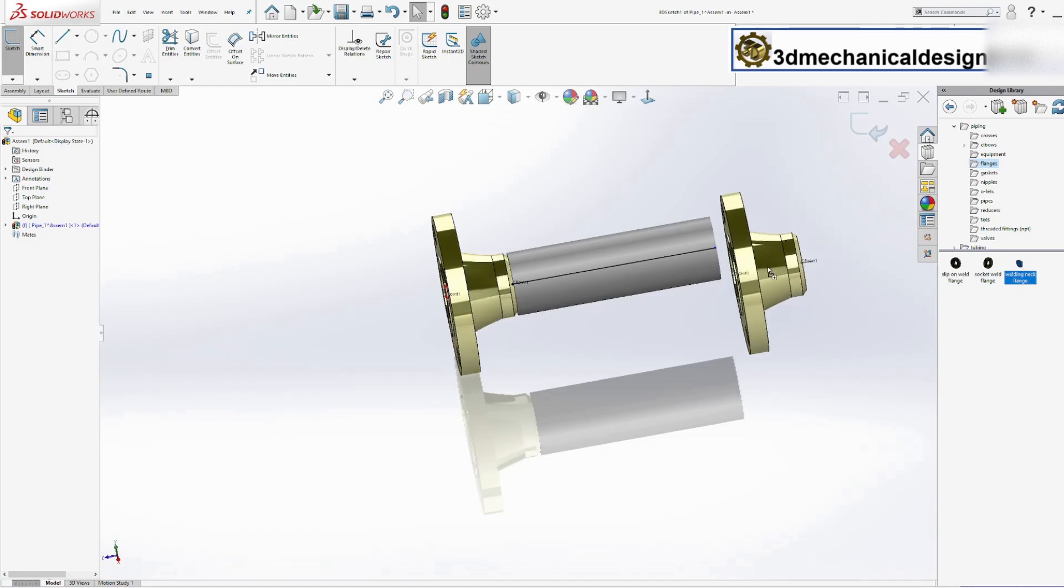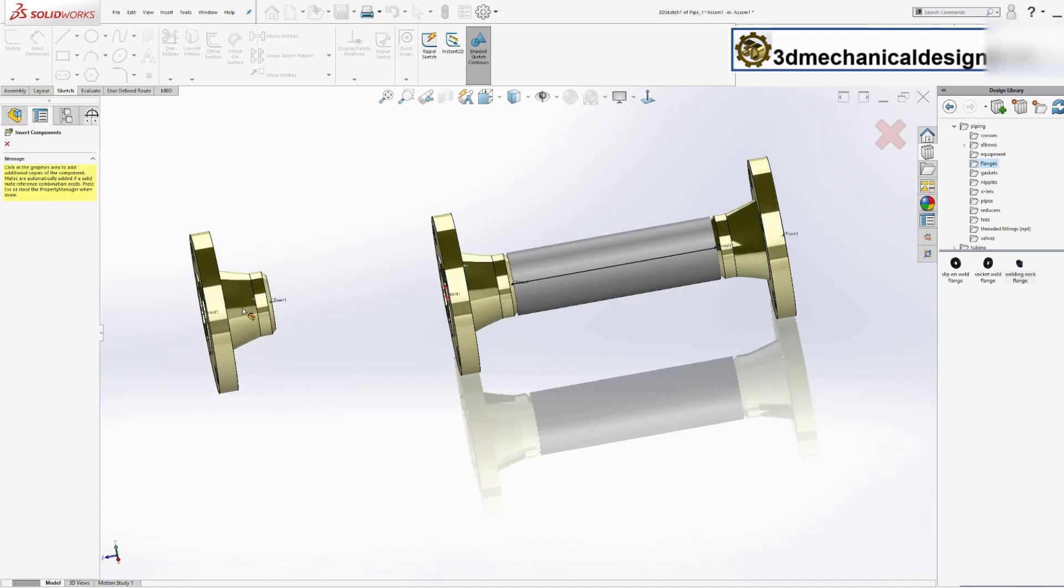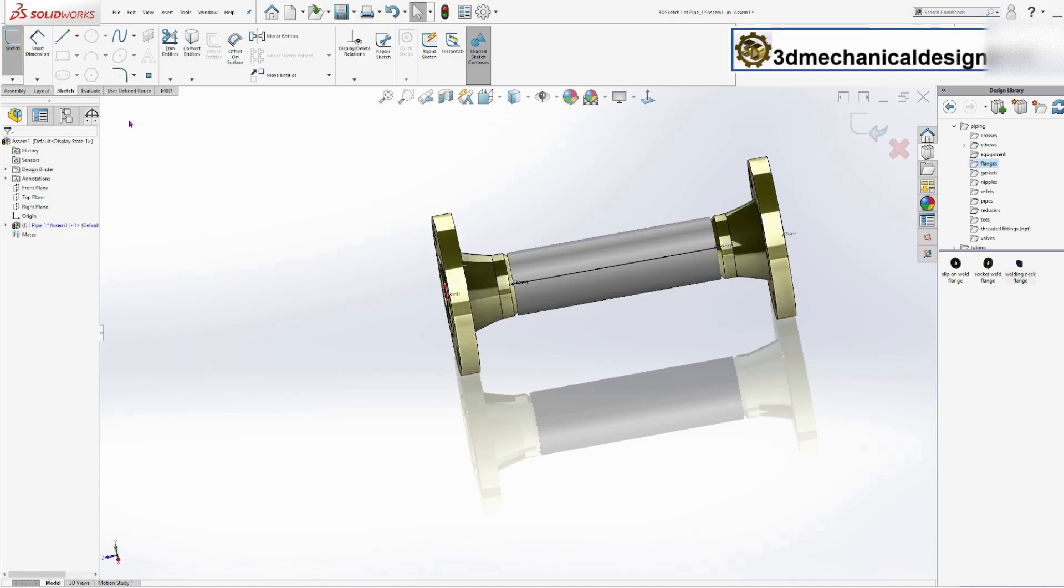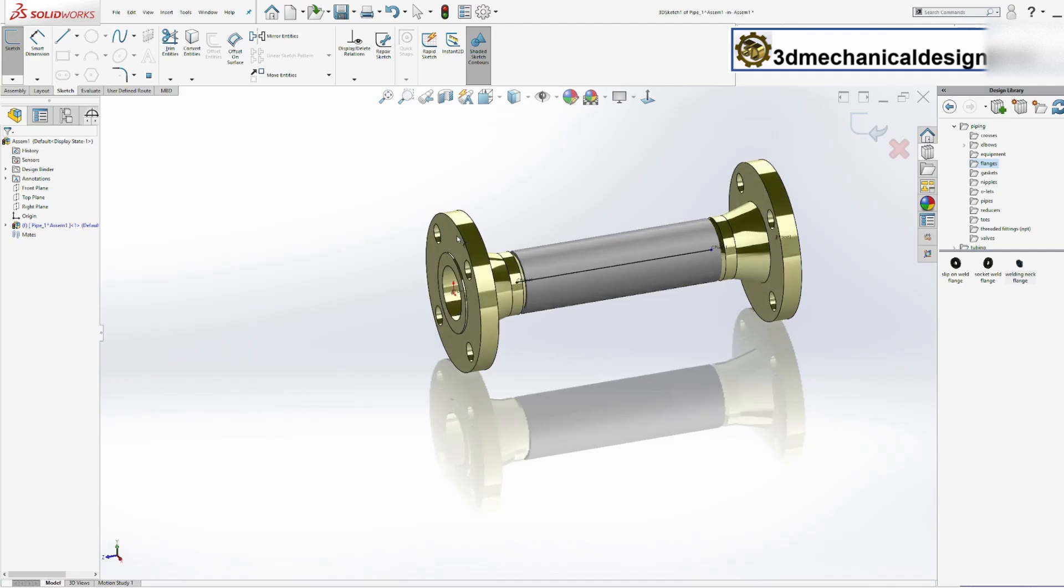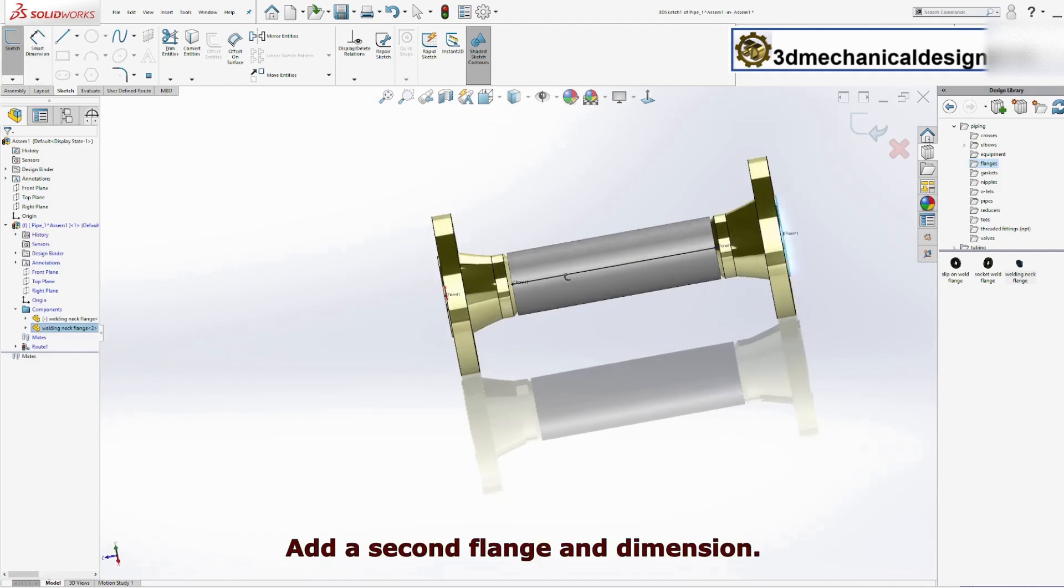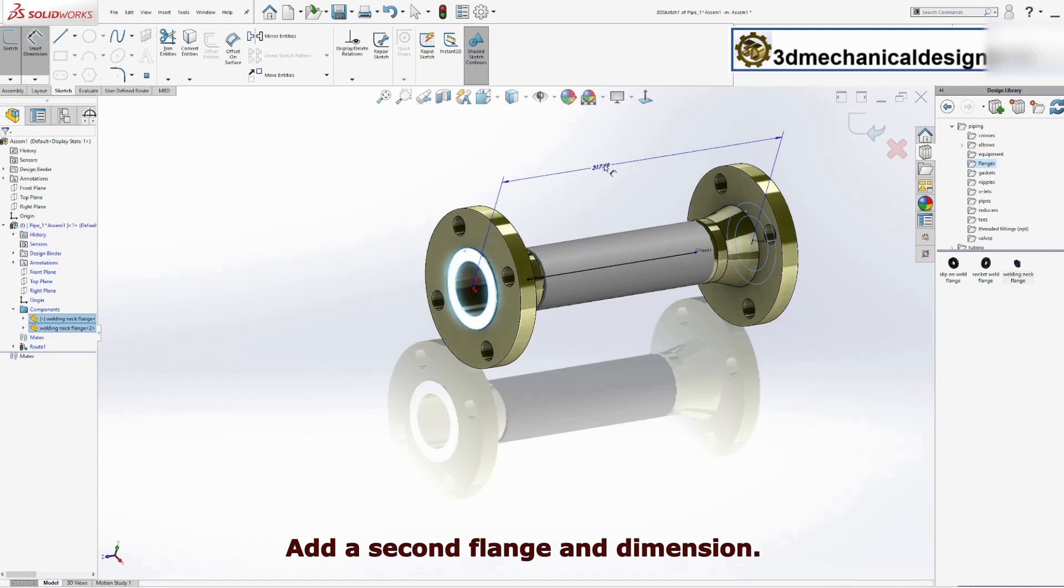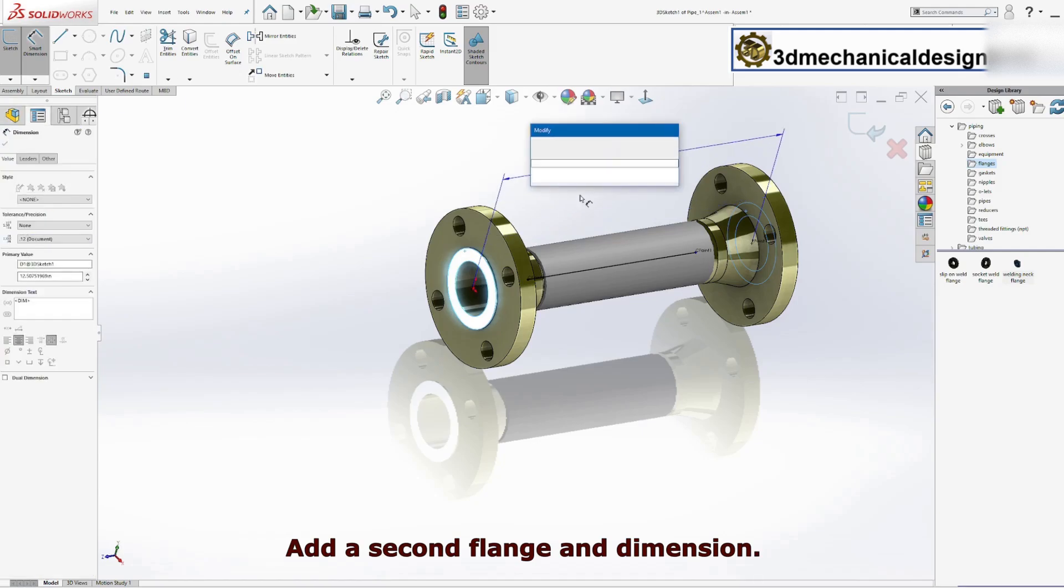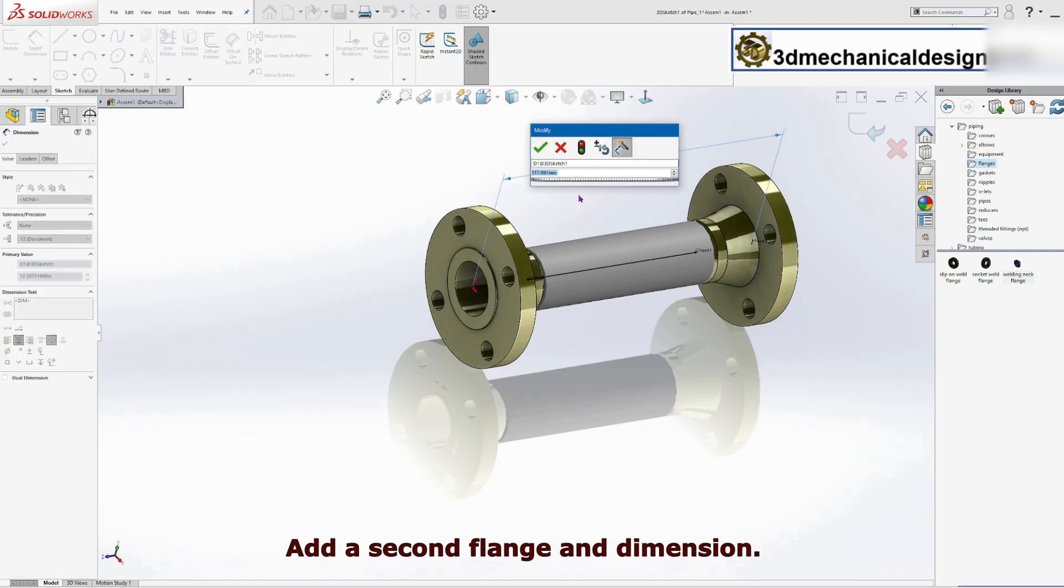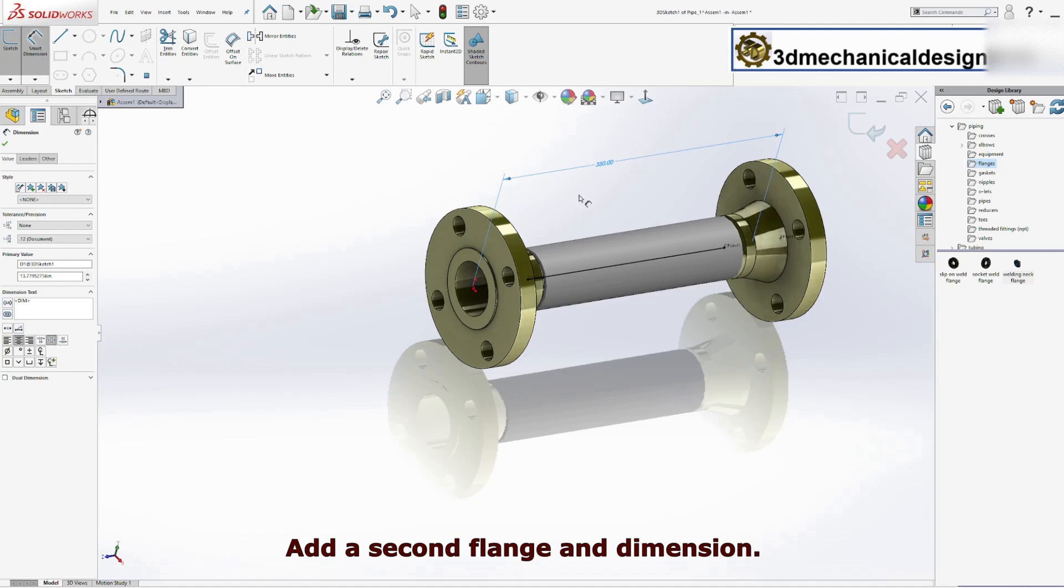Add a second flange and dimension. We have our first spool.